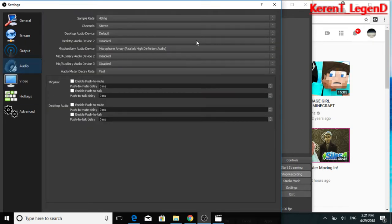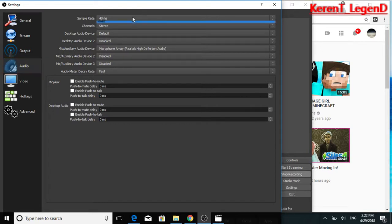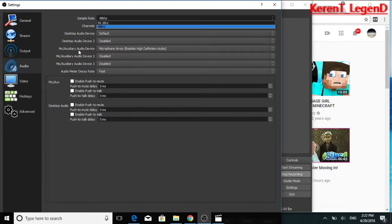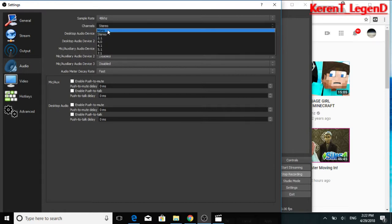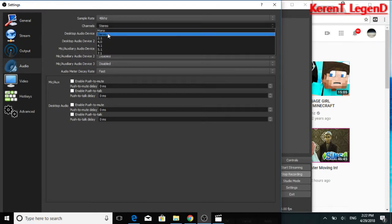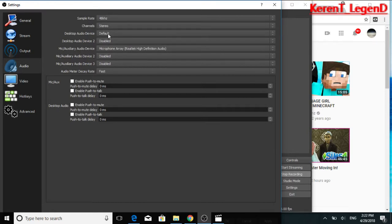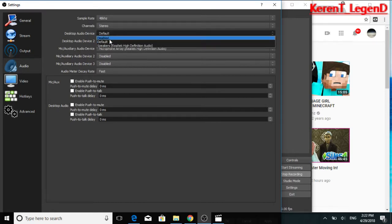Now audio. You wanna put 48 KHZ, not 1 KHZ, because your mic would sound bad all the goddamn time. And channels, put stereo. Stereo is the best channel.